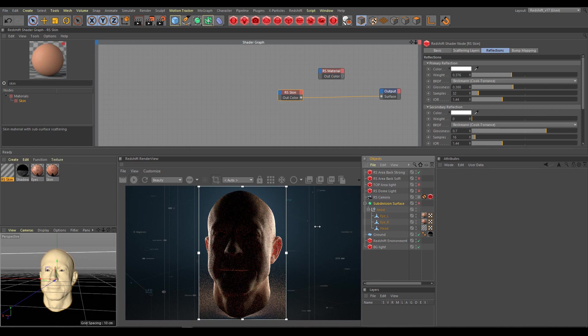Very often artists are using too much SSS radius just to have more visible SSS effect, but it produces less realistic results. In reality you can't see clearly strong SSS effect on human skin. Only in conditions what I am simulating right now.